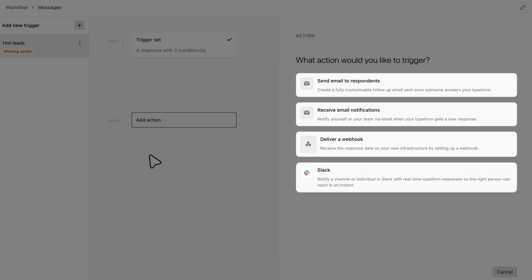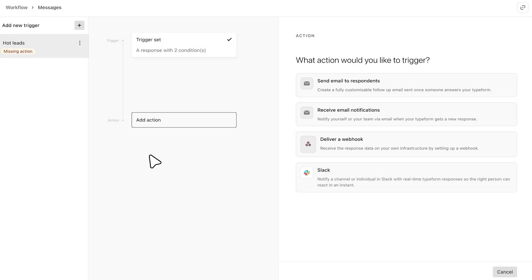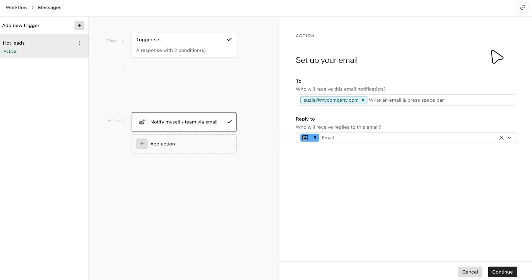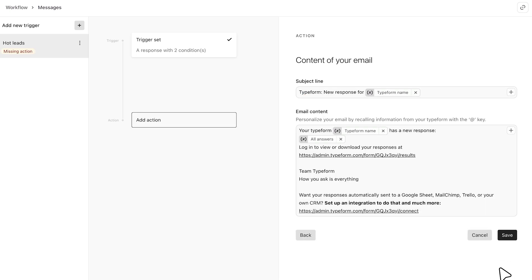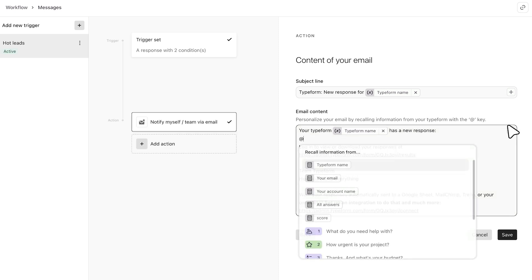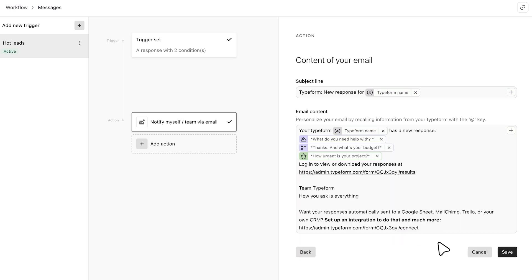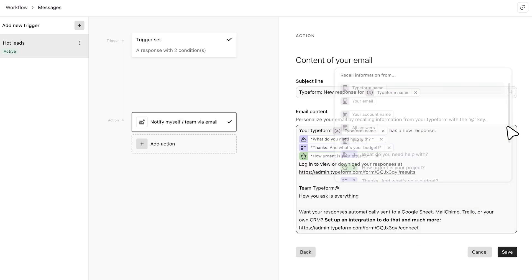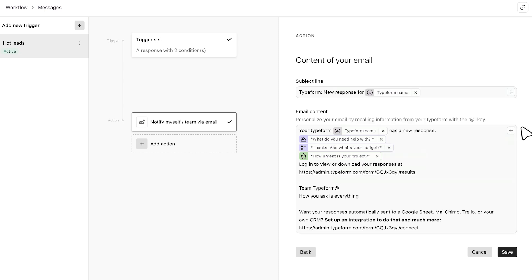First we'll choose to notify ourselves. Since this is a hot lead that we don't want to miss out on, we'll add the sales team to notify them too. After you click continue, you can tailor the body of the email and add answers to any questions in your form that you want to highlight. You can also add enrichment data or URL parameters to your email if you're using either of those features. Click save and that action is set.